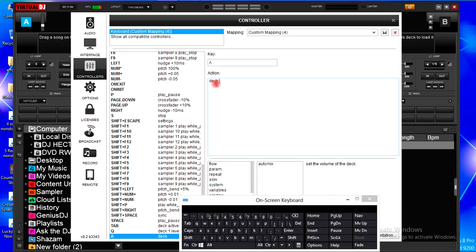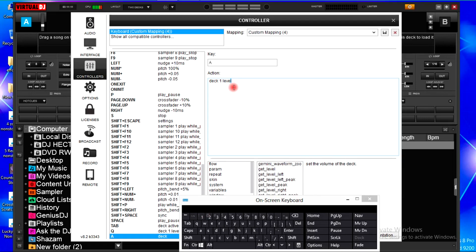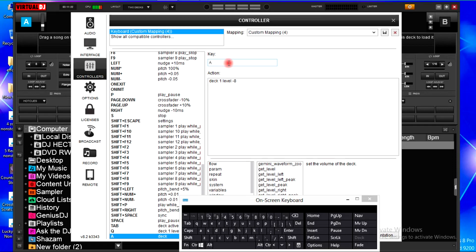Deck one level plus eight. And then I'll go back and hit letter A. Then in action I'll type in deck one again. Level minus eight, minus eight.